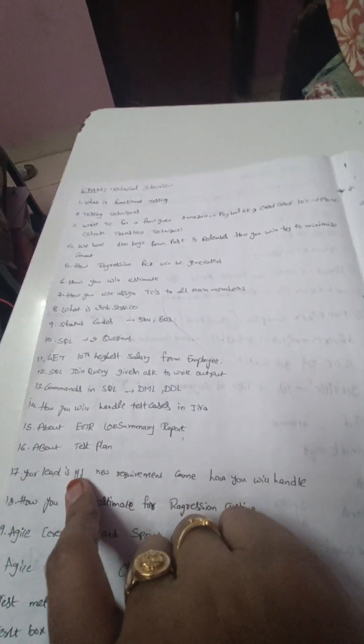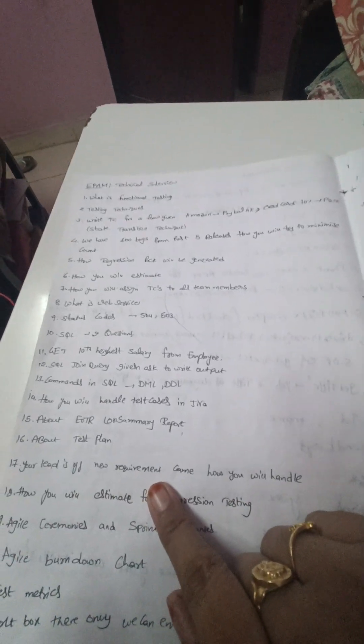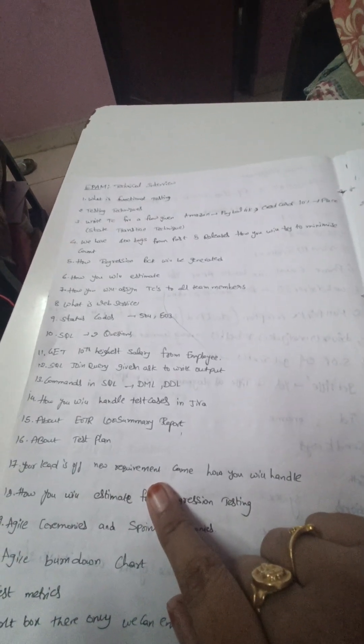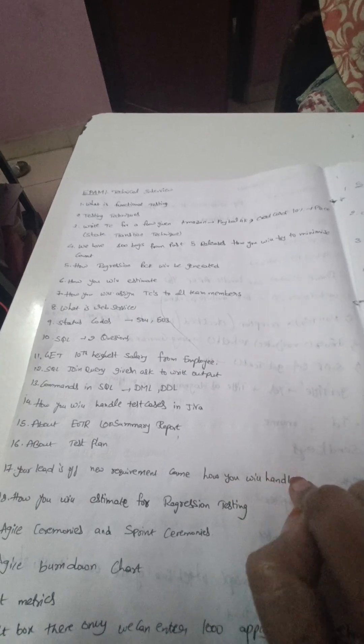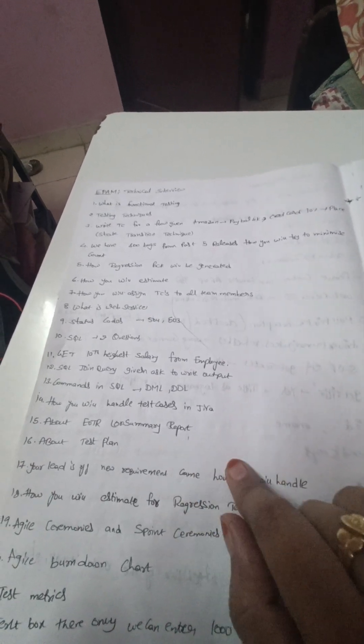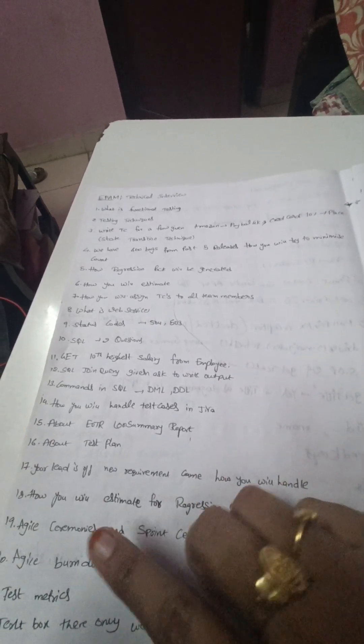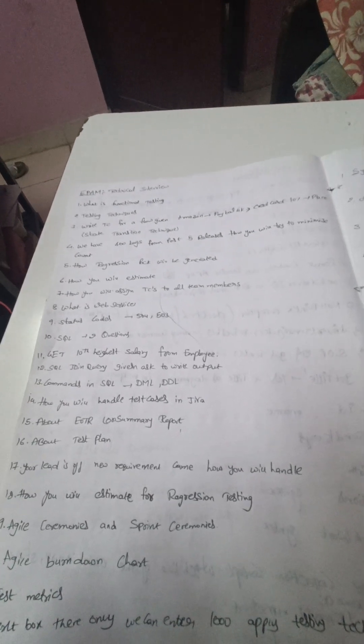And this is again a scenario based question: your lead is off and a new requirement came, so how will you handle it in the absence of your lead. So this is scenario based.